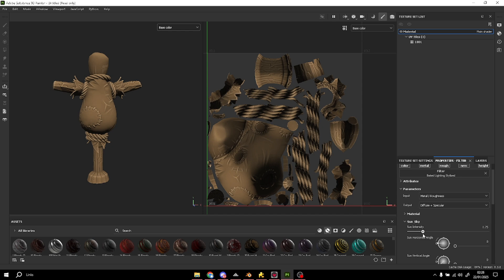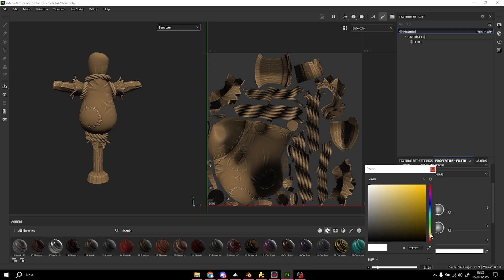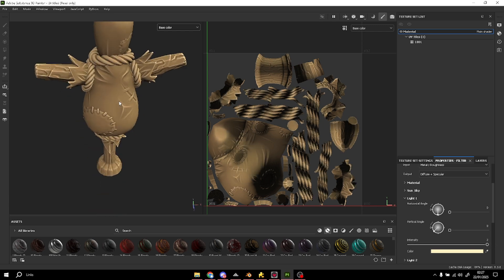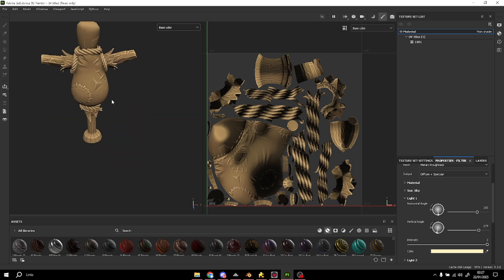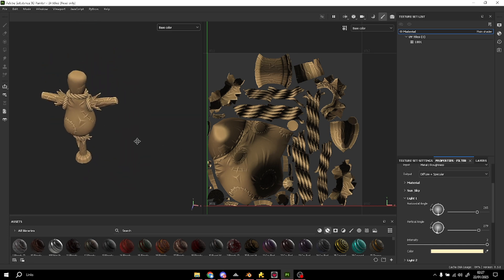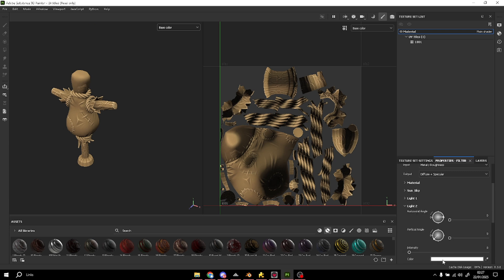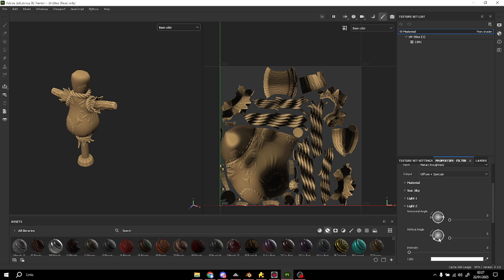I'm gonna bring up the intensity a little. In light one I'm gonna put a very bright color with a lot of intensity and put it on the top. In the second light I'm gonna do the same — another bright color with high intensity.